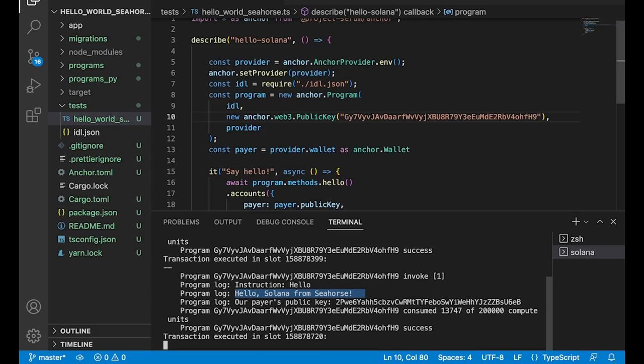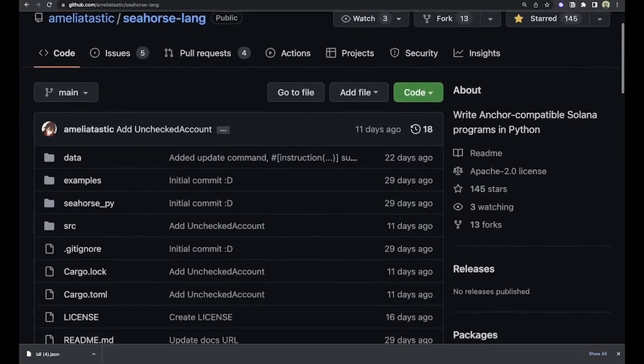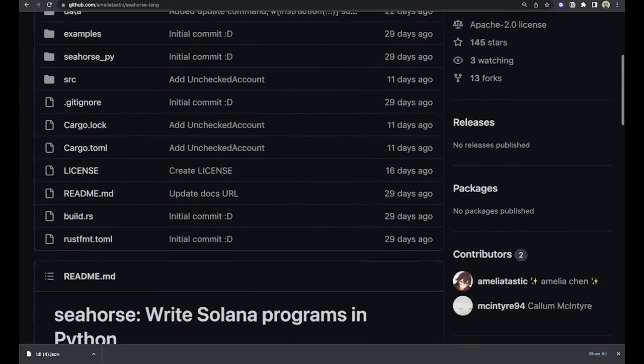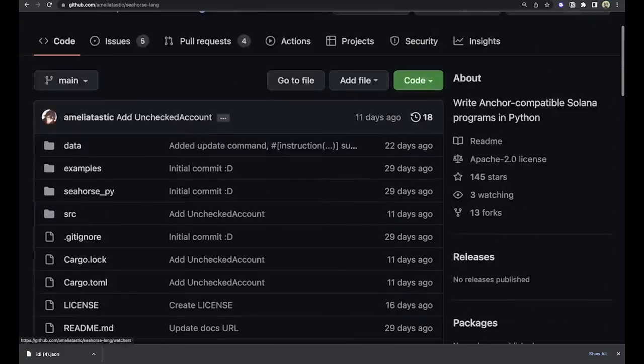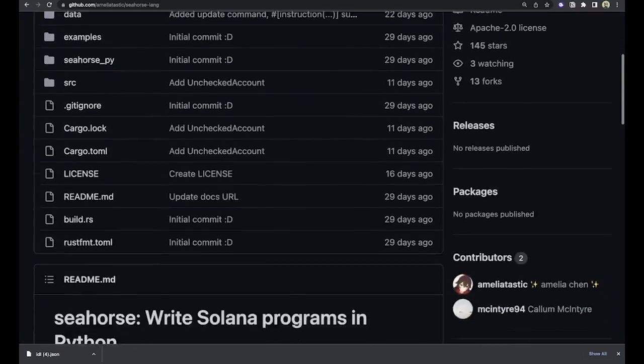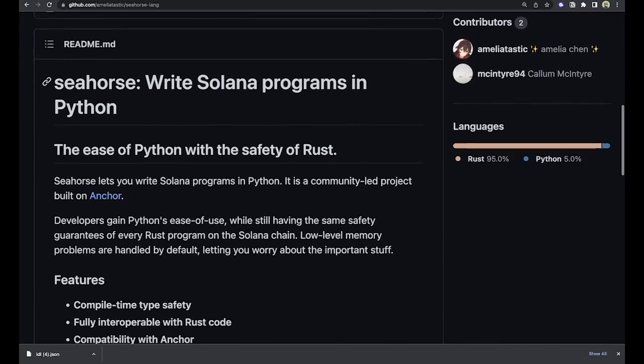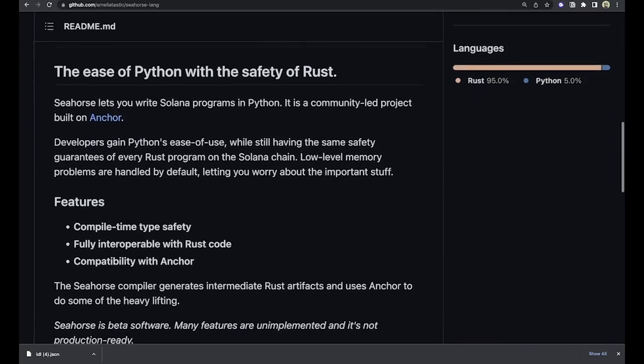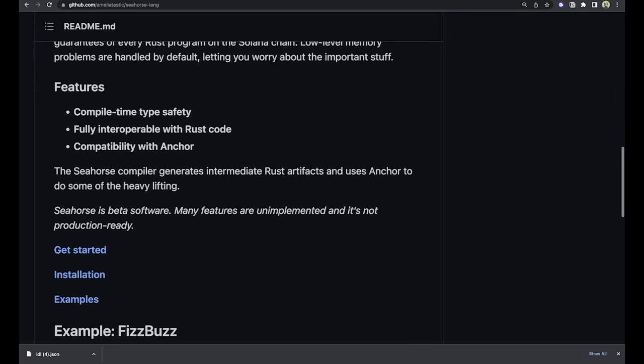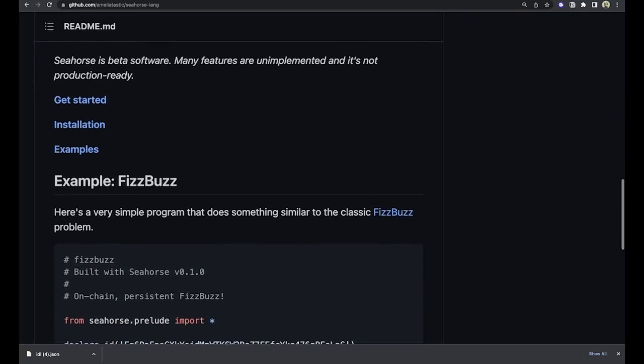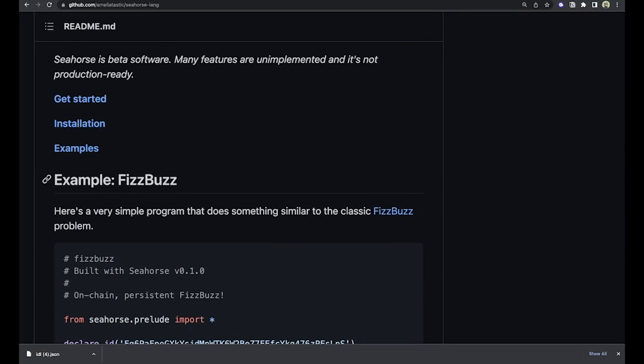So there you go guys, that is Seahorse Lang. Absolutely fantastic build, great job, shout out to Amelia. And anybody who wants to work on this project, you should definitely do so. Here is the repository right here. Go ahead and start contributing, go and fork it, do what you got to do. Help Amelia and everybody else working on this thing bring this project to life. There is so much potential in allowing people who maybe don't know Rust but really know Python or other similar languages to be able to come in and write Solana programs and learn how to build on Solana and be part of a great ecosystem. Thank you guys later.